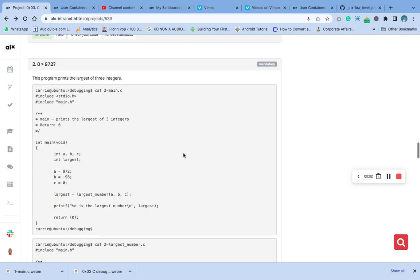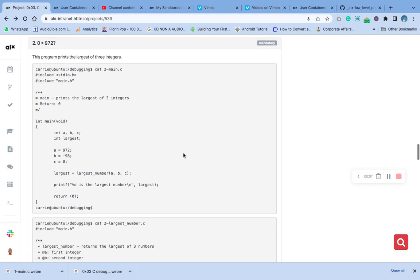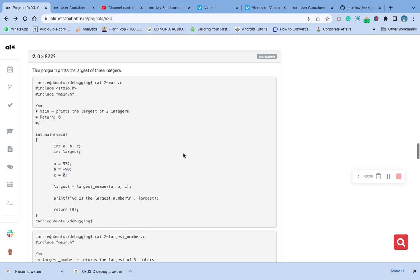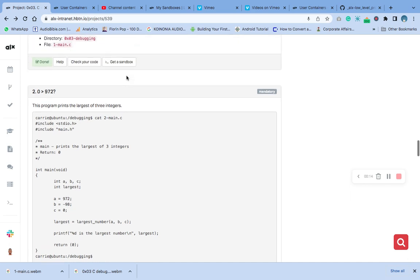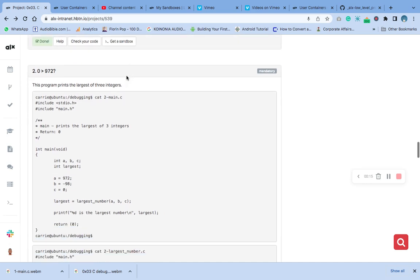Hello, welcome to question 2 of number 3C debugging. The question says this program prints the largest of three integers.